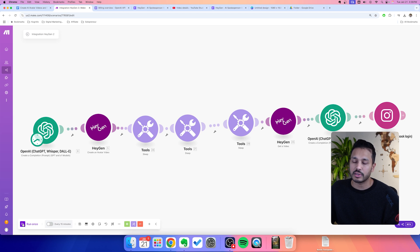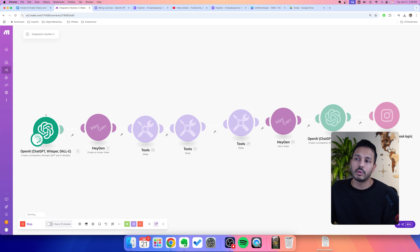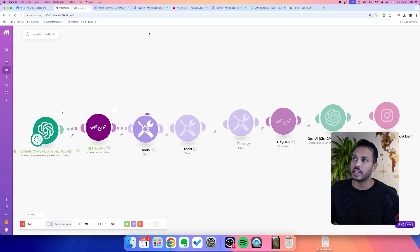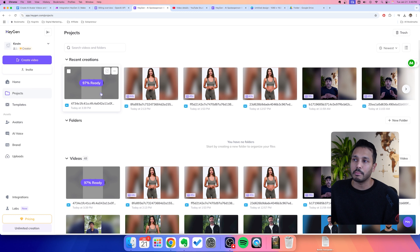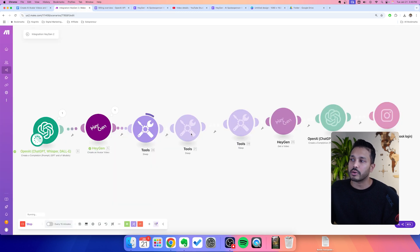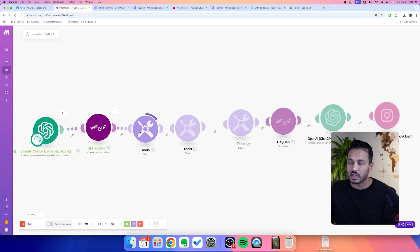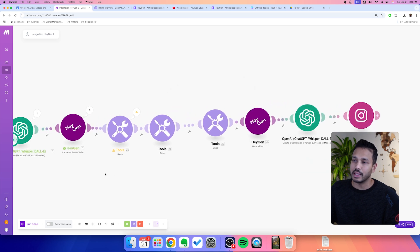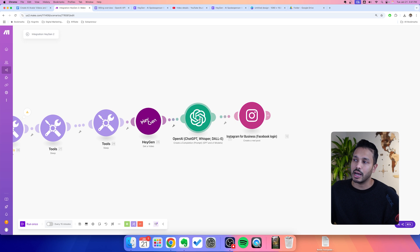Hit run once to make sure this is working. It is writing this script — as you can see, it wrote a great post about intermittent fasting and dieting. Now it's actually sent that request for the video to be made. If you go into your HeyGen projects, you will see it's being made right now. The sleep tools here are an automatic delay for 15 minutes so we can wait until the video is done rendering. It's simply five minutes, five minutes, five minutes — wait 15 minutes. Then it's going to go and get that video ID after it's done generating. You don't have to change anything on your end.